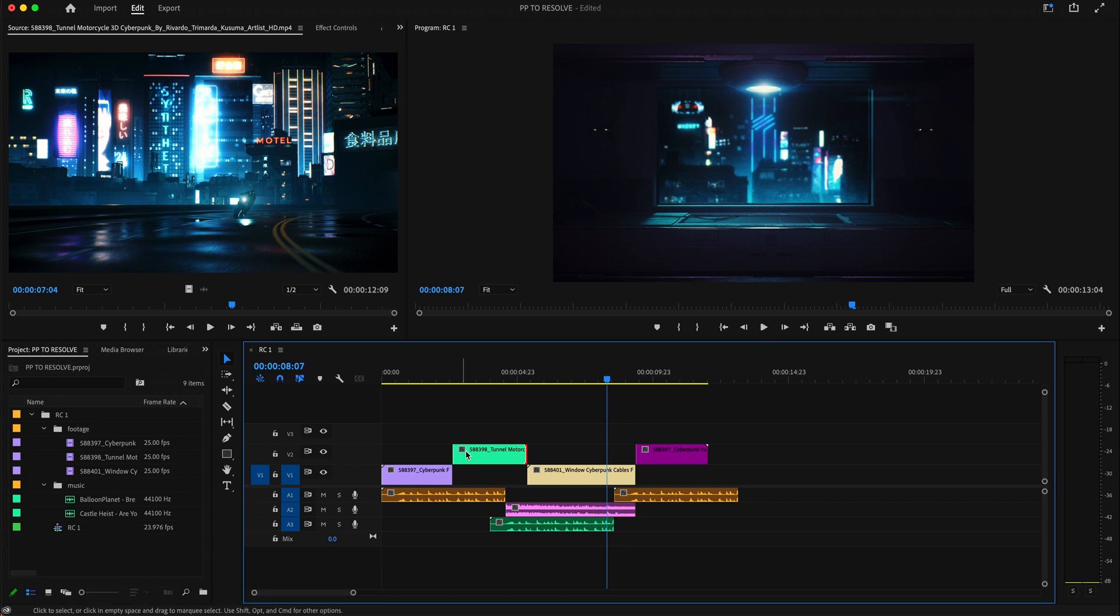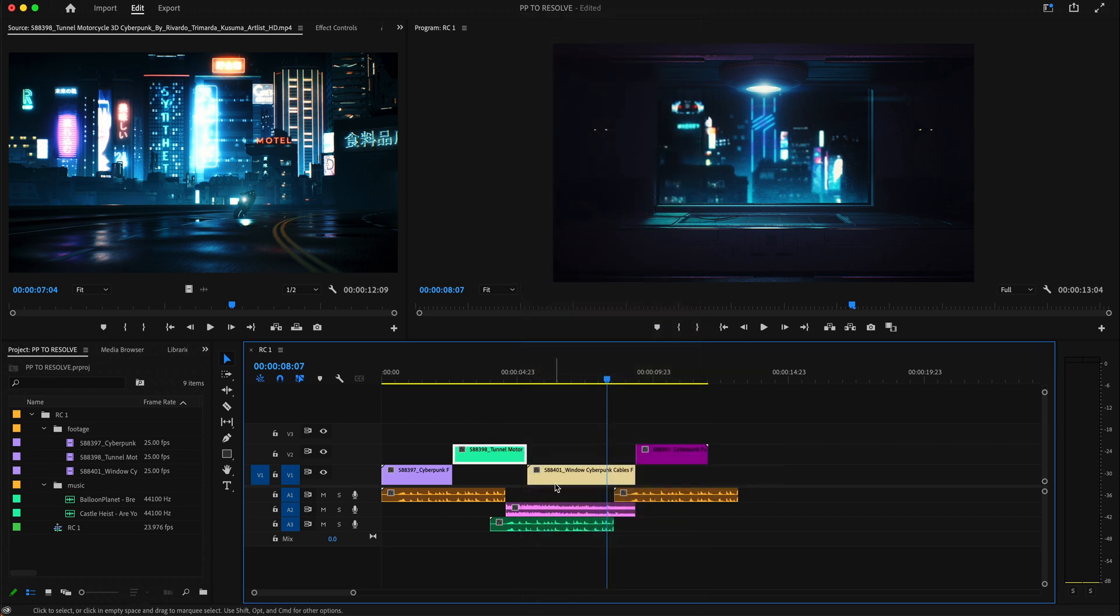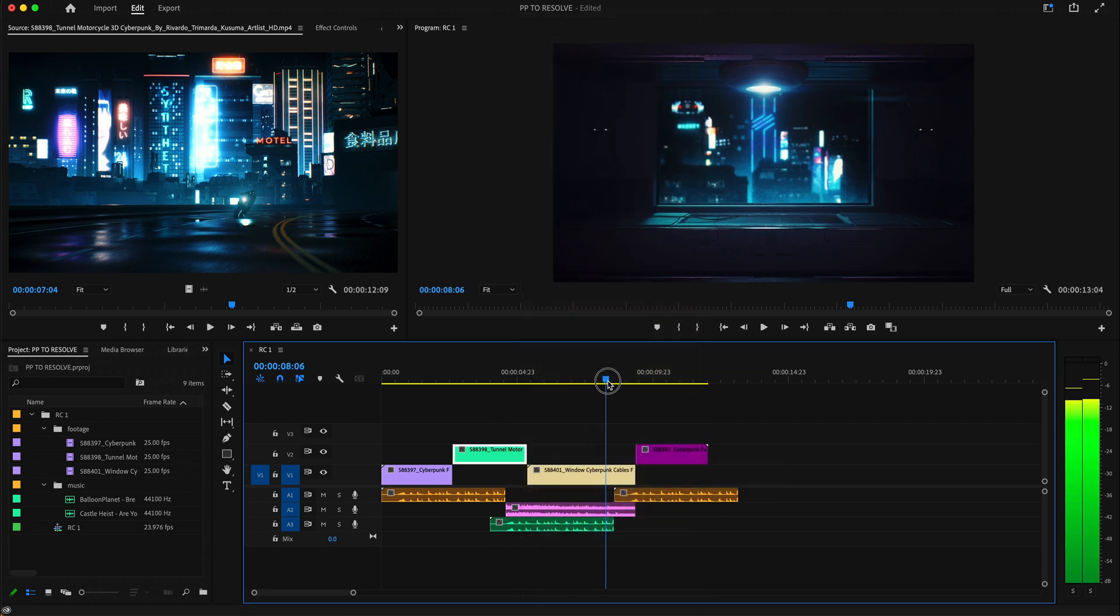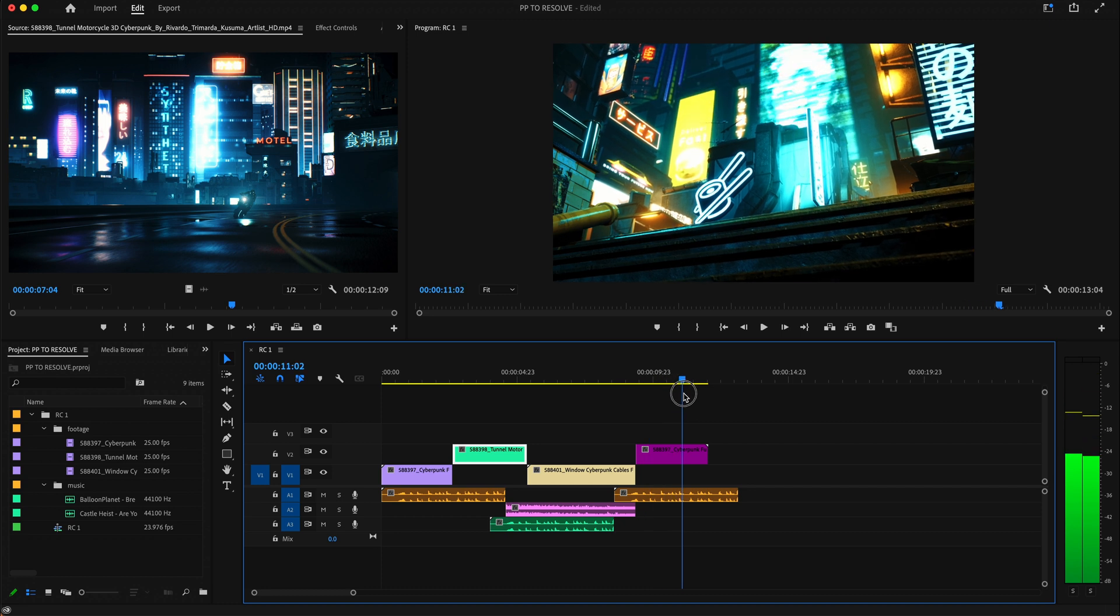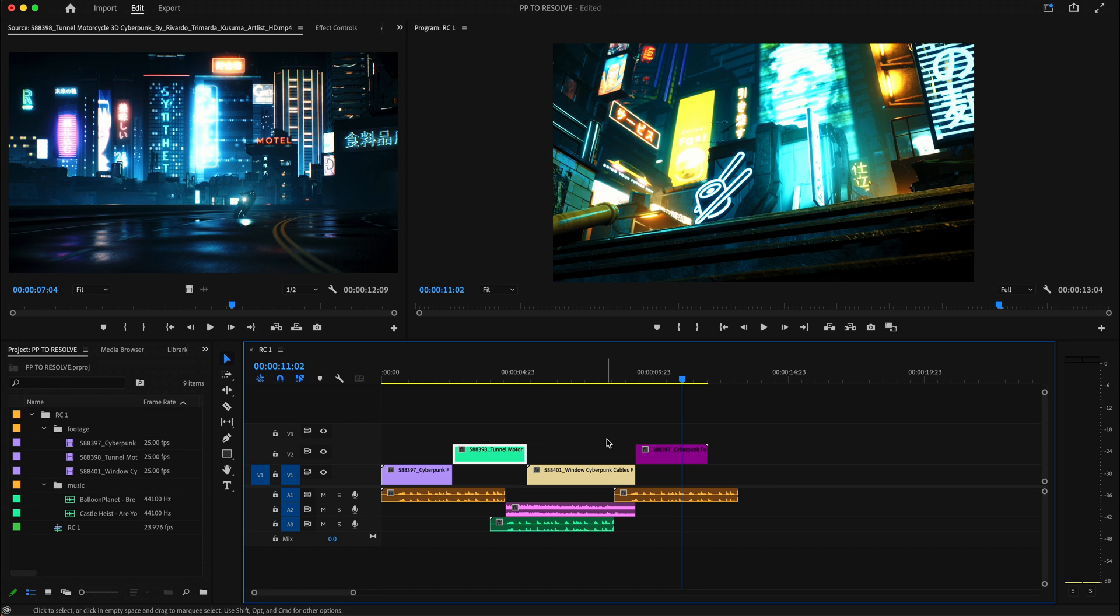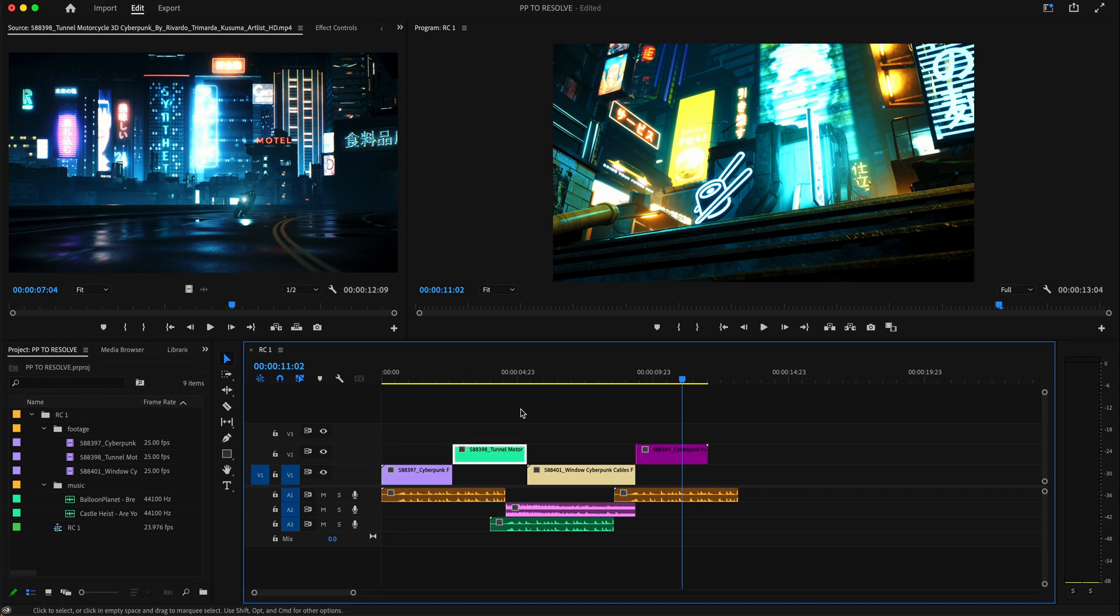So what we're going to do is make sure we have no effects, no adjustment layers, no transitions on this. You want this to be basically a rough cut that's locked and good to go before it's going off to color. As long as you're good with that you're not really going to run into any problems. If you have any problems it's probably because you have some of those effects still on.